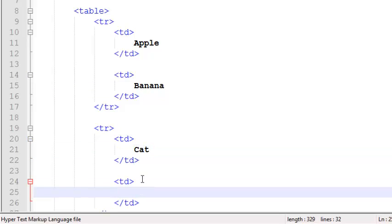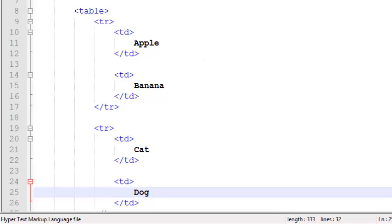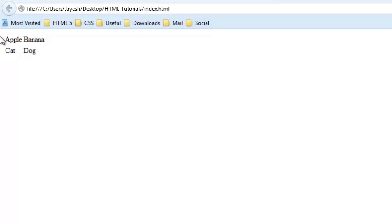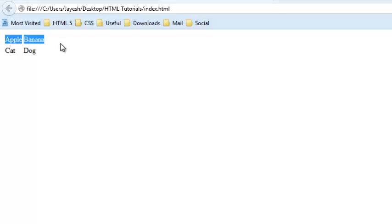Let's preview this page in Firefox. As you can see here, I have two columns and two rows. The thing is all the data is mashed up since we don't have a border on the table.